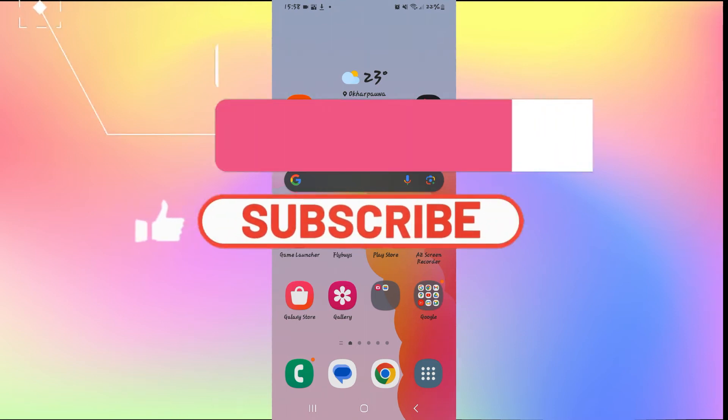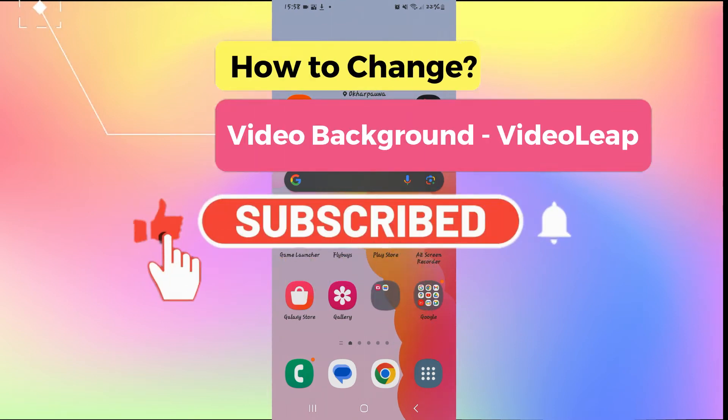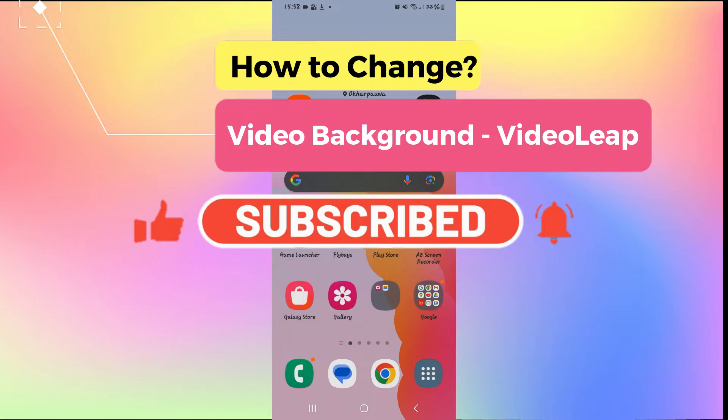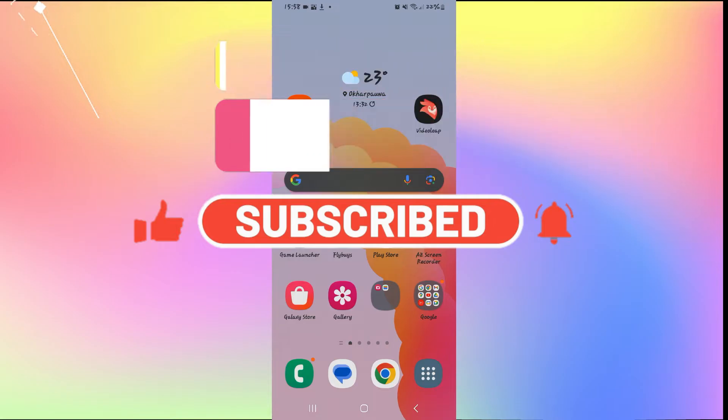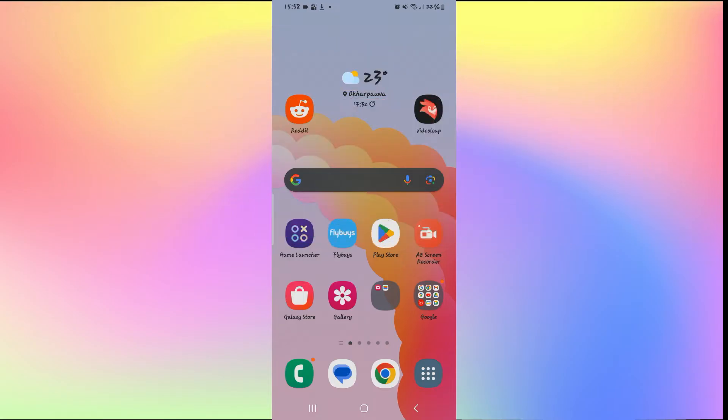Hello everyone and welcome back to another video from AI Basics. In this video I'm going to show you how to change the background of your videos on VideoLeap. So let's get started right away.